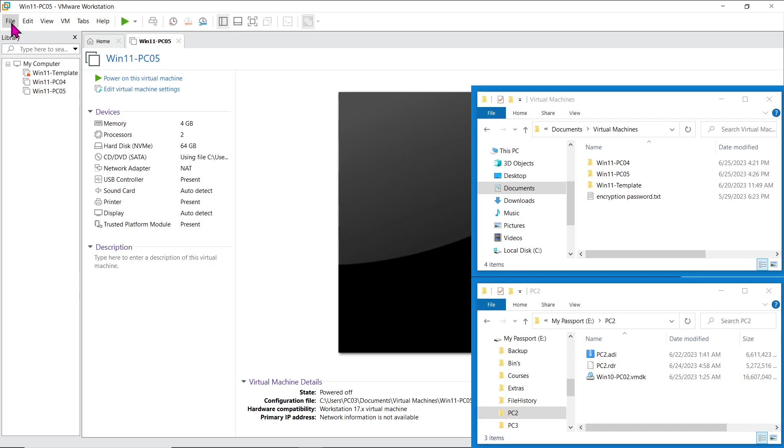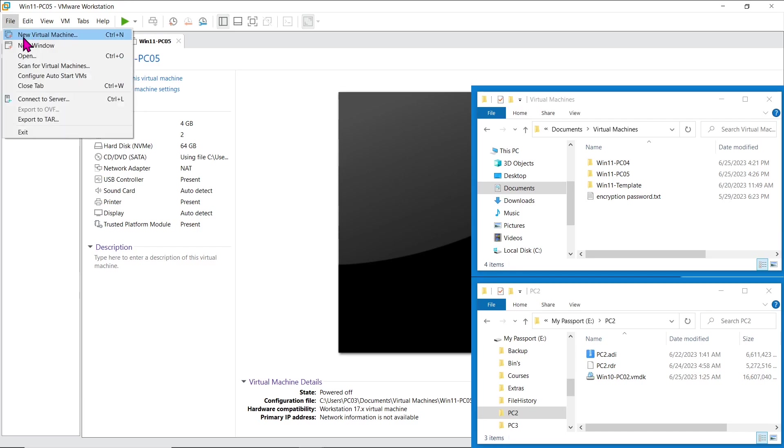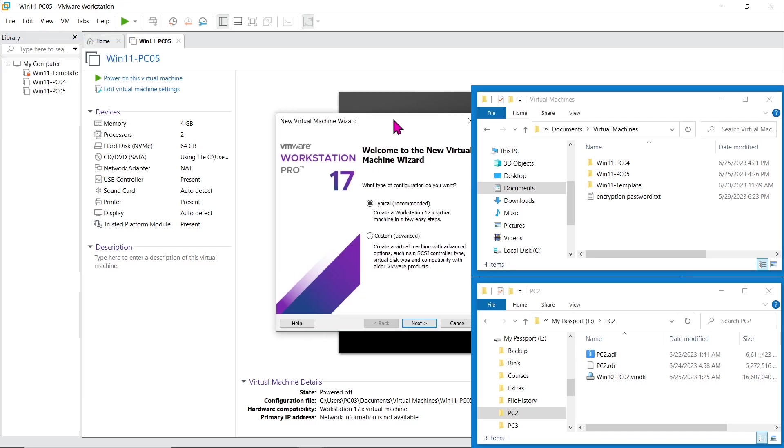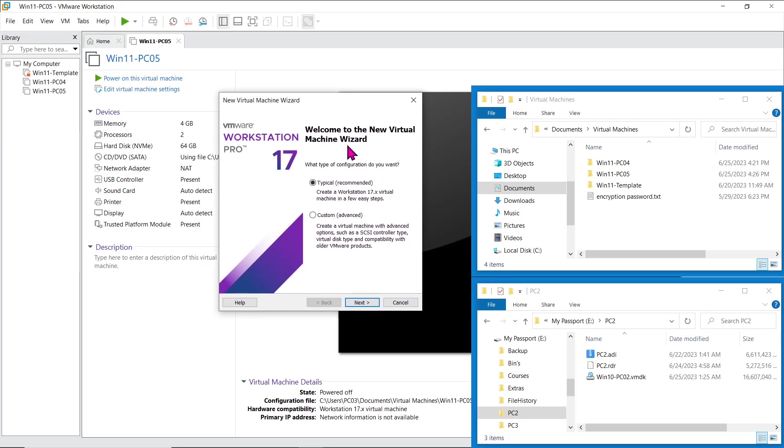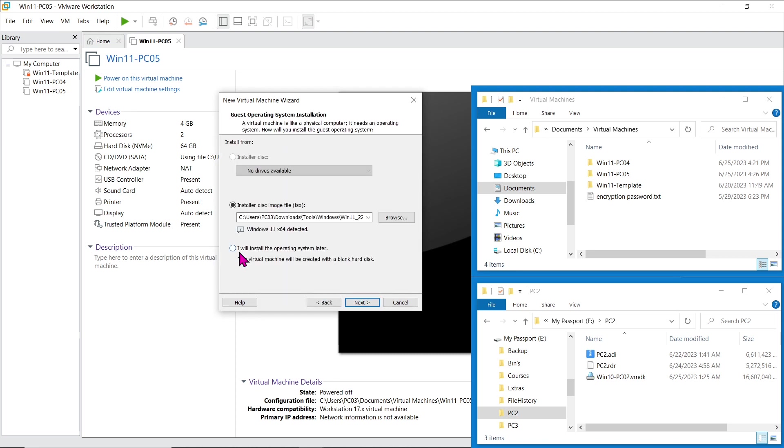In VMware, go to File and click on New Virtual Machine to start the wizard. Choose the typical configuration as recommended. Since we'll be using our own disk image, select the option to install the operating system later.